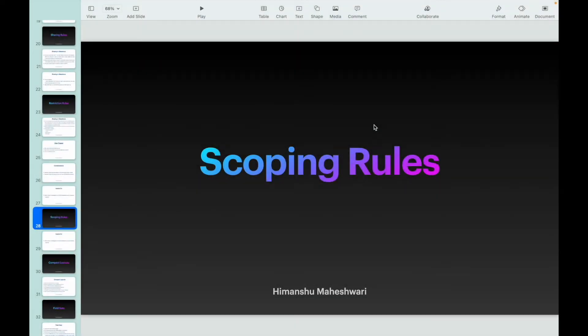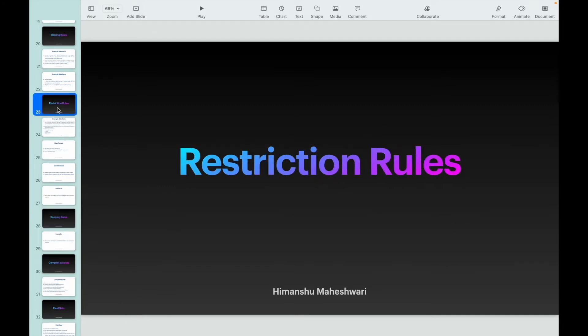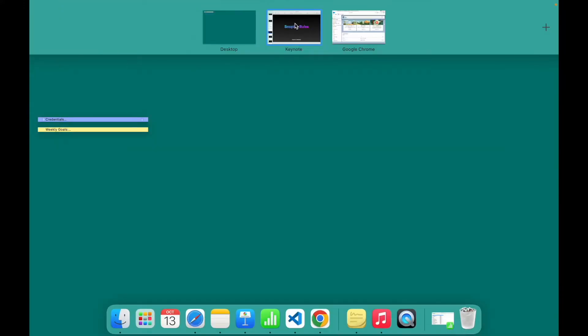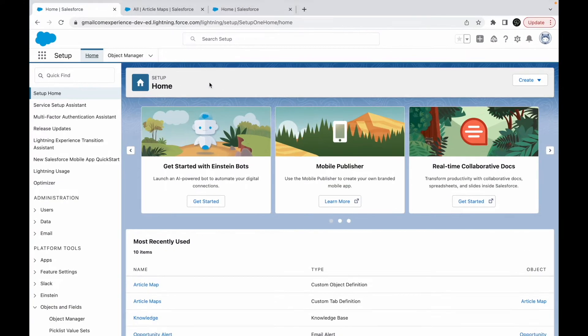Welcome back to another video of Salesforce Bytes. In this video we'll talk about scoping rules. The last thing we discussed was restriction rules, and we saw that you can filter out access. You will not be able to see any records or open any records that you do not have access to. And then comes in scoping rules. What do scoping rules do? Let's take a look at it in Salesforce.